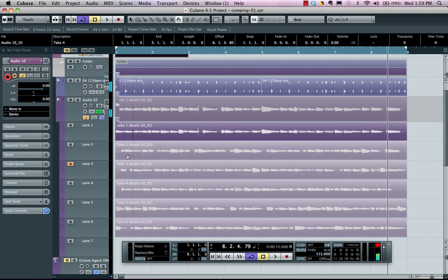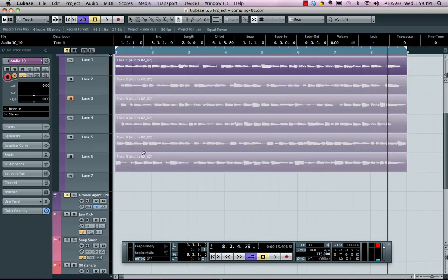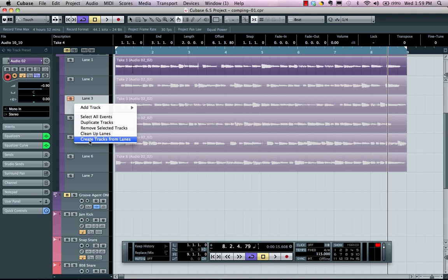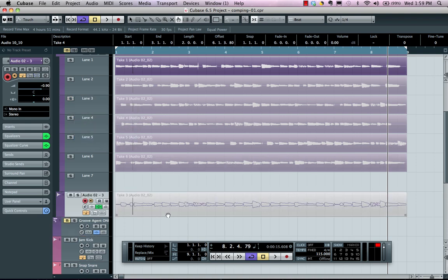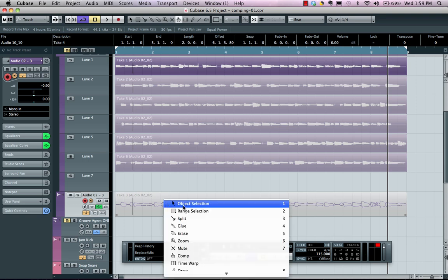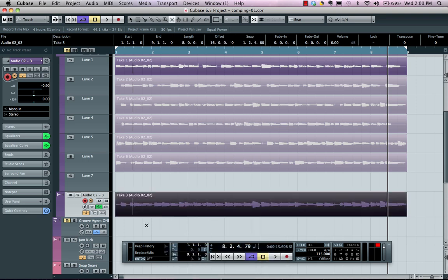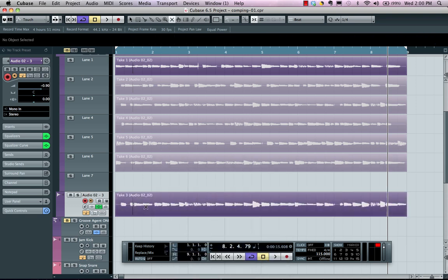Now if I wanted a particular take to be on its own lane, I could right click and choose create tracks from lanes, and now I could add that track directly onto its own lane, unmute it, and it's now on our project window.